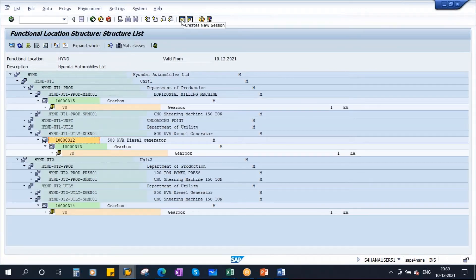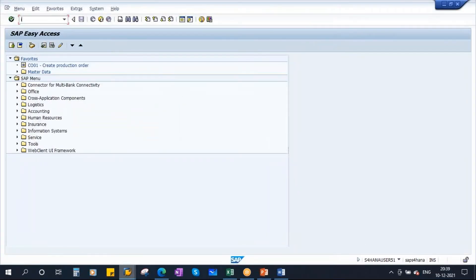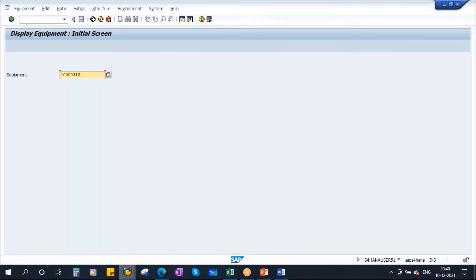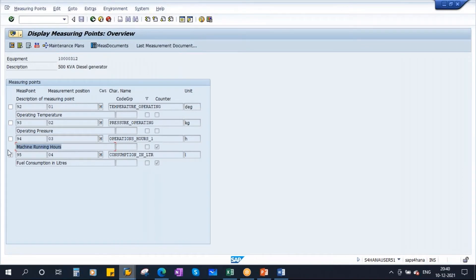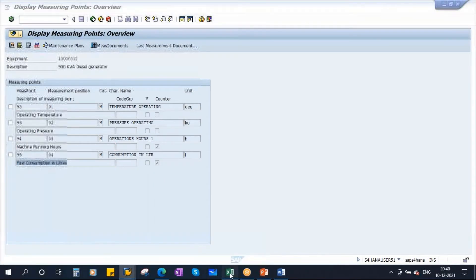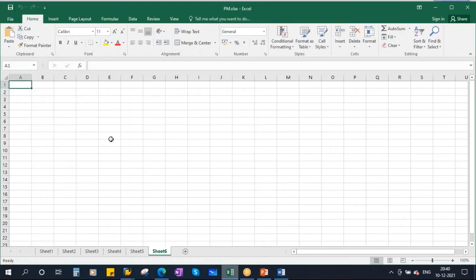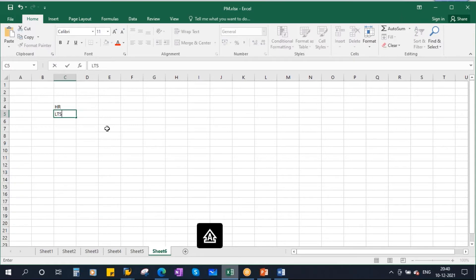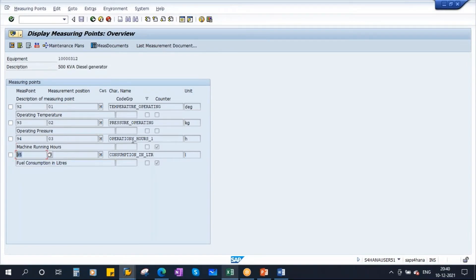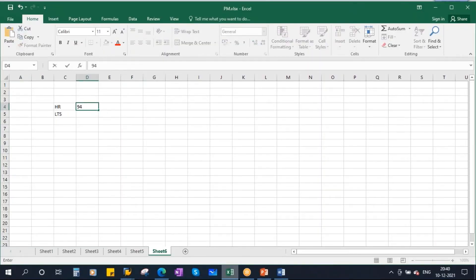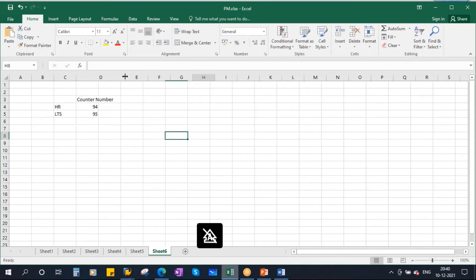This is our equipment. This equipment is having two counters. If I go to IE03, this equipment has two counters. If you go to equipment — measuring points and counters — it is having two counters: machine running hours and fuel consumption. So the criteria will be: one is hours — machine running hours — and the next one is fuel consumption in liters. The counter numbers are 94 and 95.